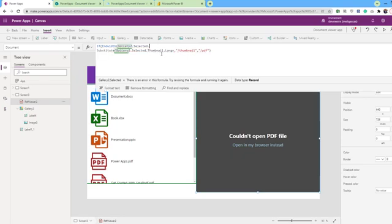Then the formula will be IF ENDSWITH gallery2.selected.filenameWithExtension, check if the file name with extension contain PDF. Then if this condition true, then the true value will be gallery2.selected.linkToItem. Otherwise, the substitute function.